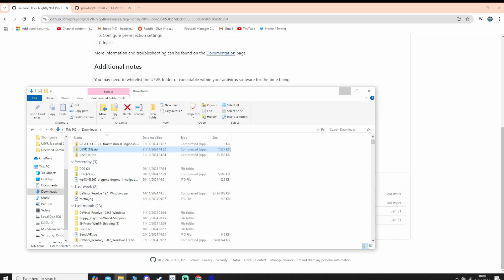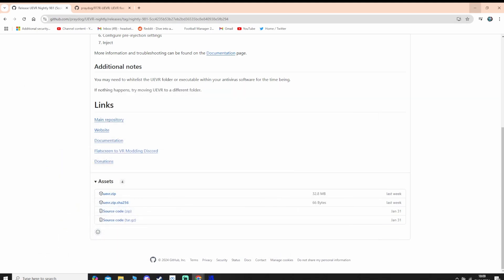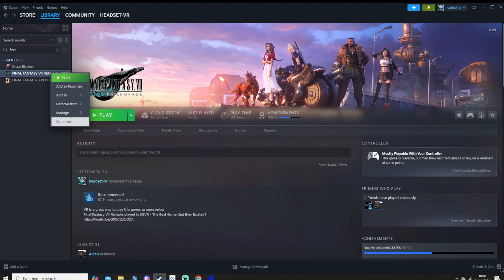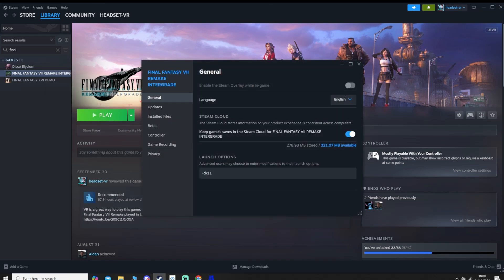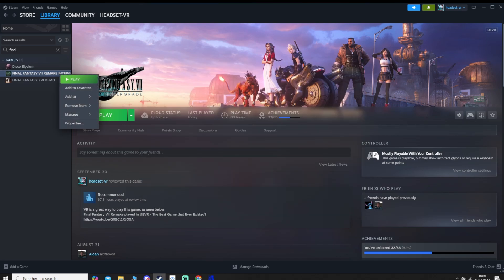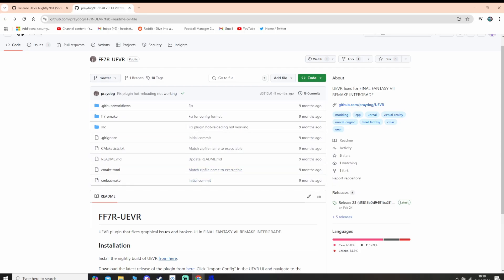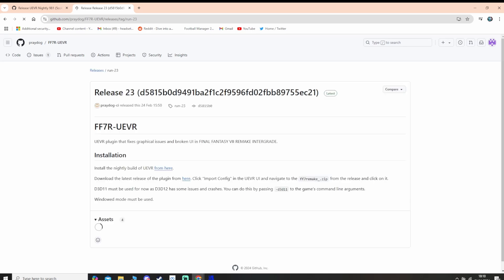Put it in whatever location you wish. Then, secondly, you'll need to go into Steam — assuming you have the game in Steam. You need to play Final Fantasy 7 Remake Intergrade using DirectX 11, or otherwise this may not work. Right-click on the game in your library, go to Properties, and in the launch options just put dash DX11 so the game will automatically launch in DirectX 11 mode. That will work with any game as long as it supports DirectX 11. We're also going to need to download this plugin — the link will be in the description.